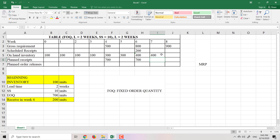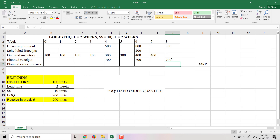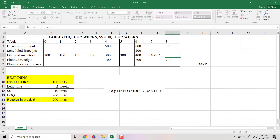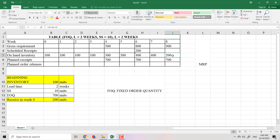In week 8, I have 400 tables in the warehouse but must deliver 900 tables, so I don't have enough. I plan to receive another batch of 700 units. Inventory in week 8: 400 (from week 7) + 700 (planned receipt) − 900 (gross requirement) = 200 tables remaining.